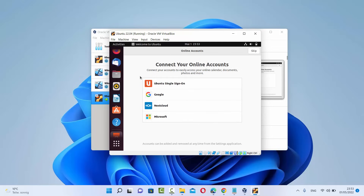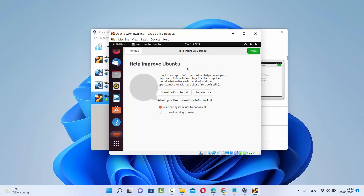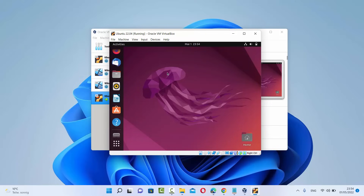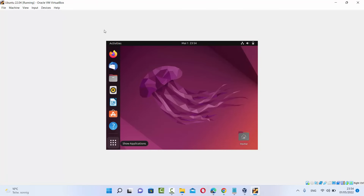Now your Ubuntu operating system has logged in. When you start Ubuntu for the first time, it will show a message to connect your online accounts — skip that. It also says Help Improve Ubuntu — click Next, Next, and Done. Now you can start using Ubuntu 22.04 LTS virtually on Windows 11. If you try to maximize the window, you'll notice it doesn't resize to fit your Windows desktop — to fix this we need to install VirtualBox Guest Additions.